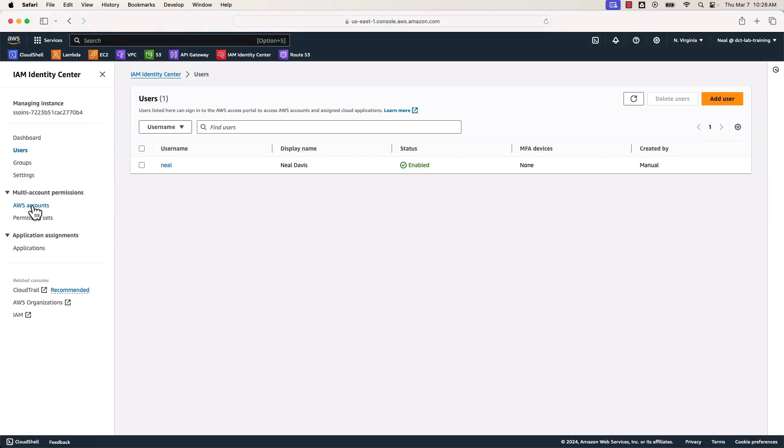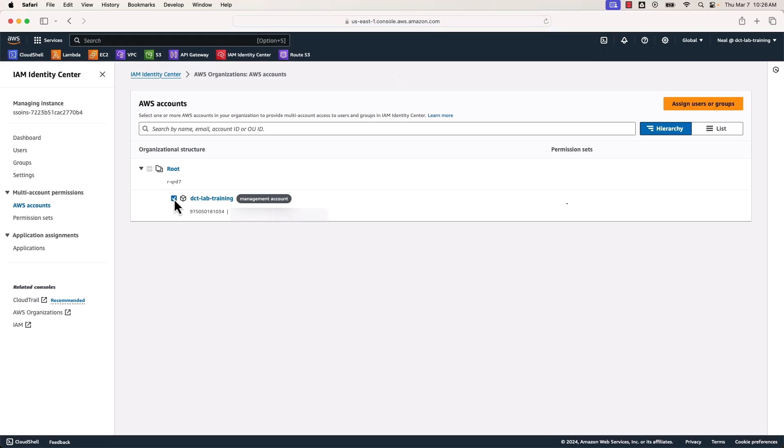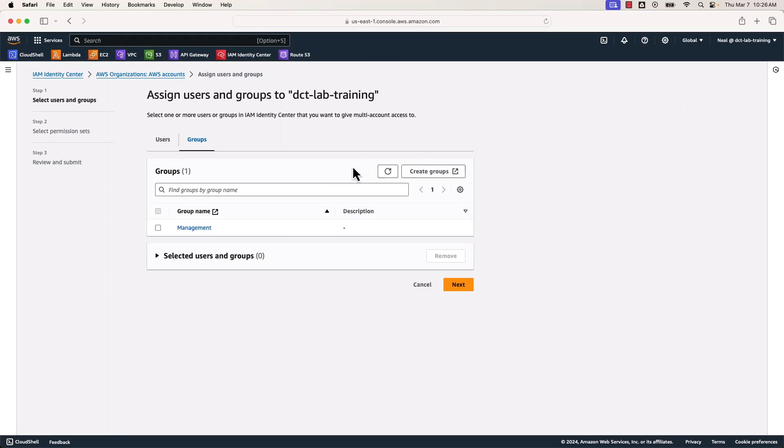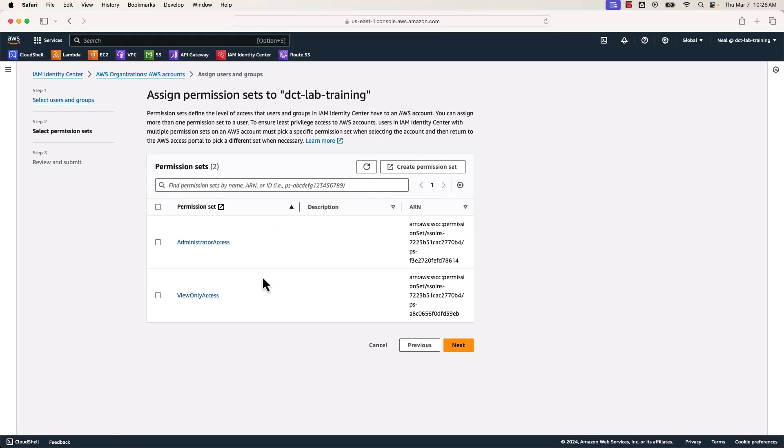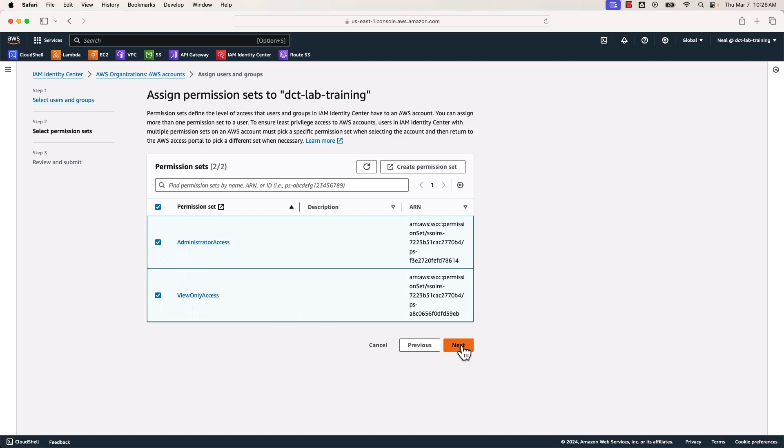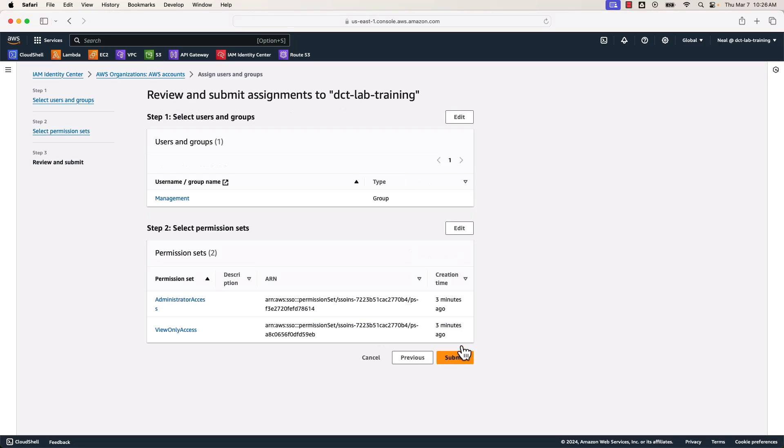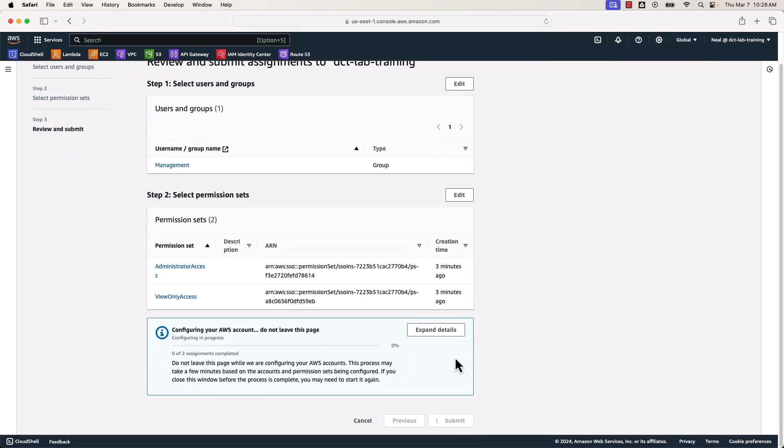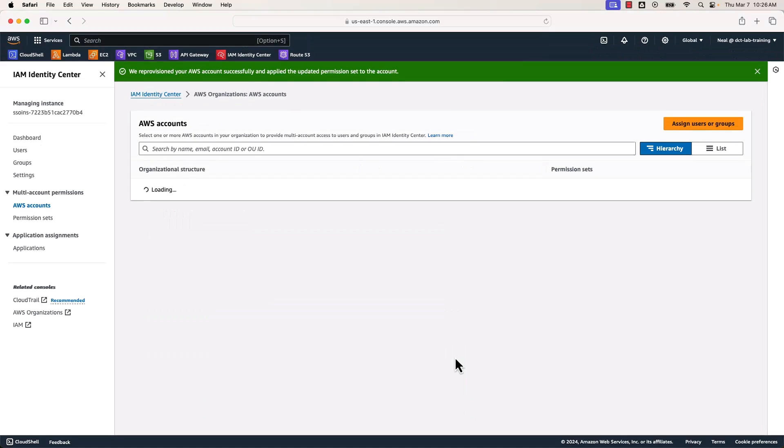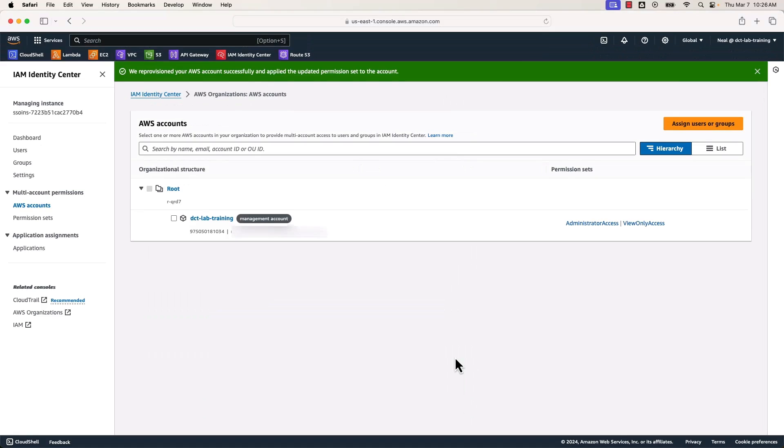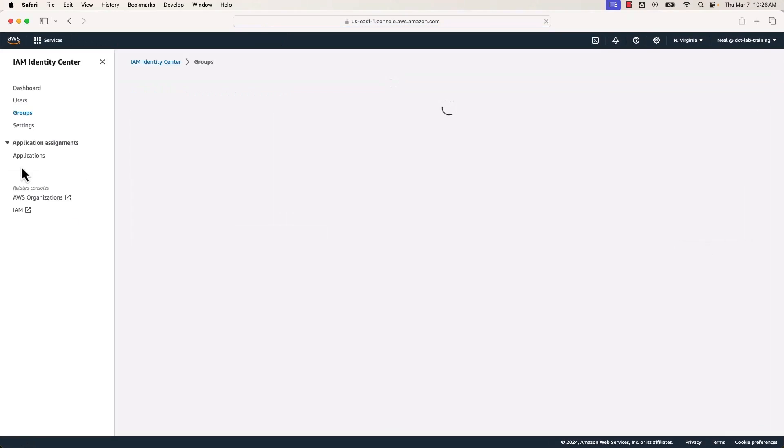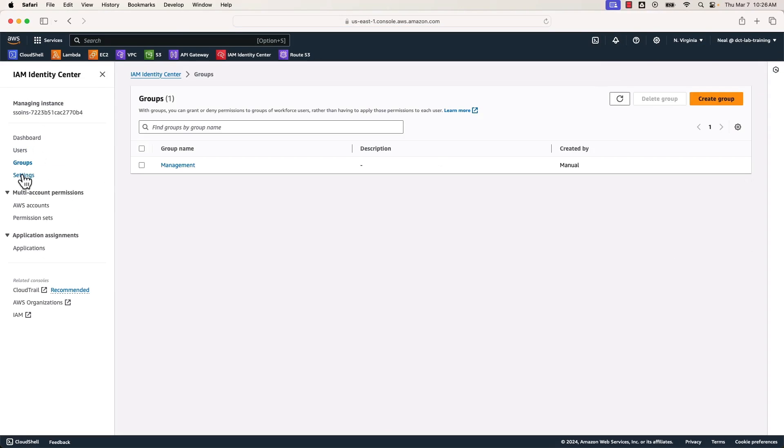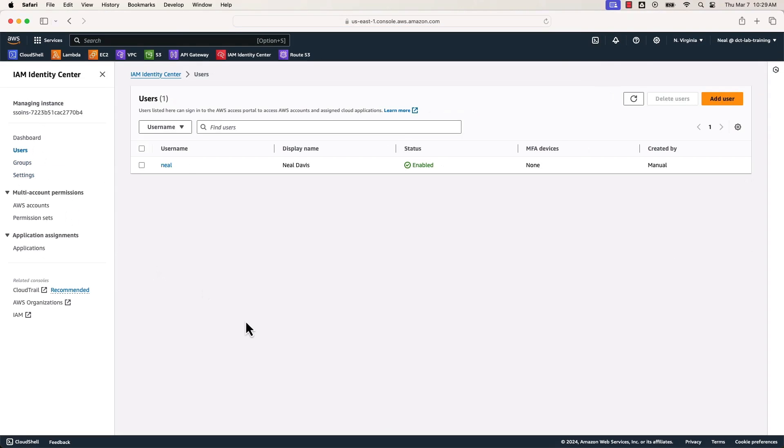Next, we're going to come back down to where it says accounts, select the main accounts, the management accounts, click assign users or groups. I'm going to assign the group management, click on next, and then I'm going to assign these two permission sets, click on next again, and then submit. You can see it's now configuring the account. Great. So now we have the administrator access and view only access permission sets. They are assigned to the account and via the group. And of course the user is in the group and we have our account set up.